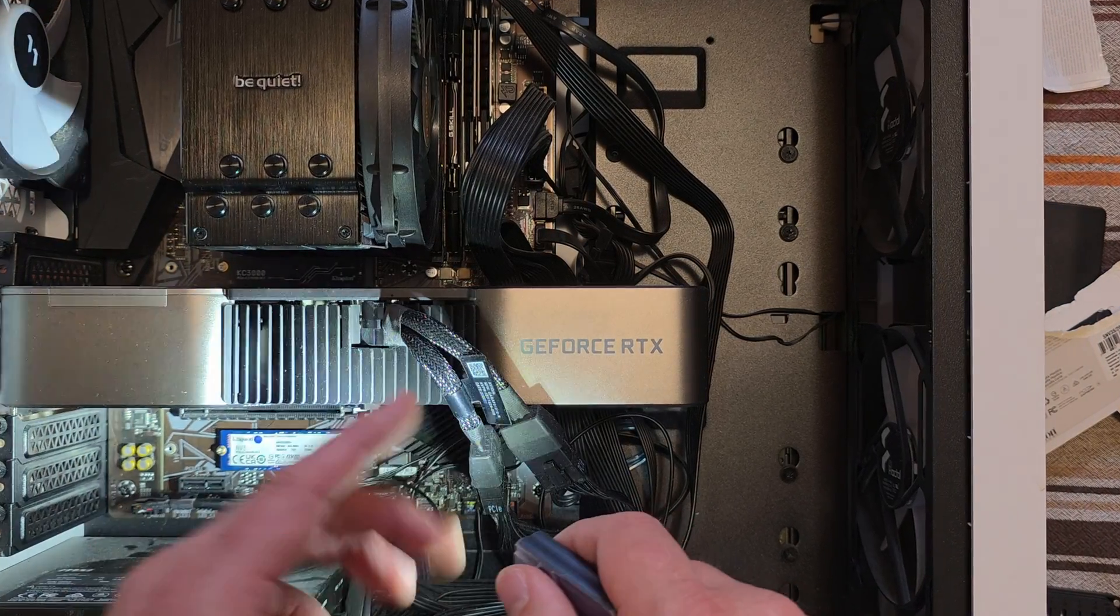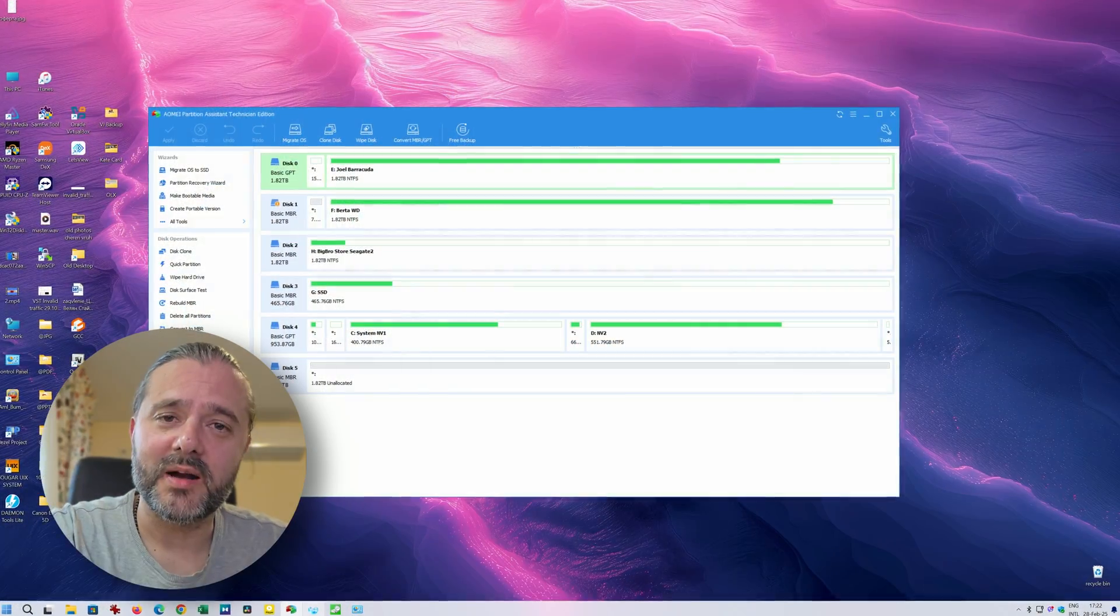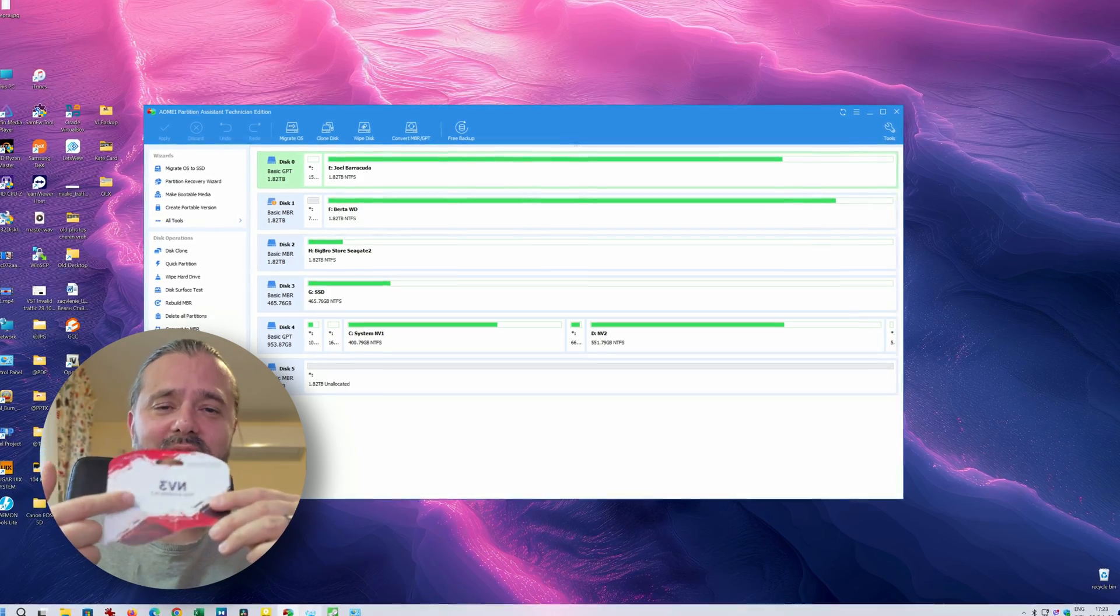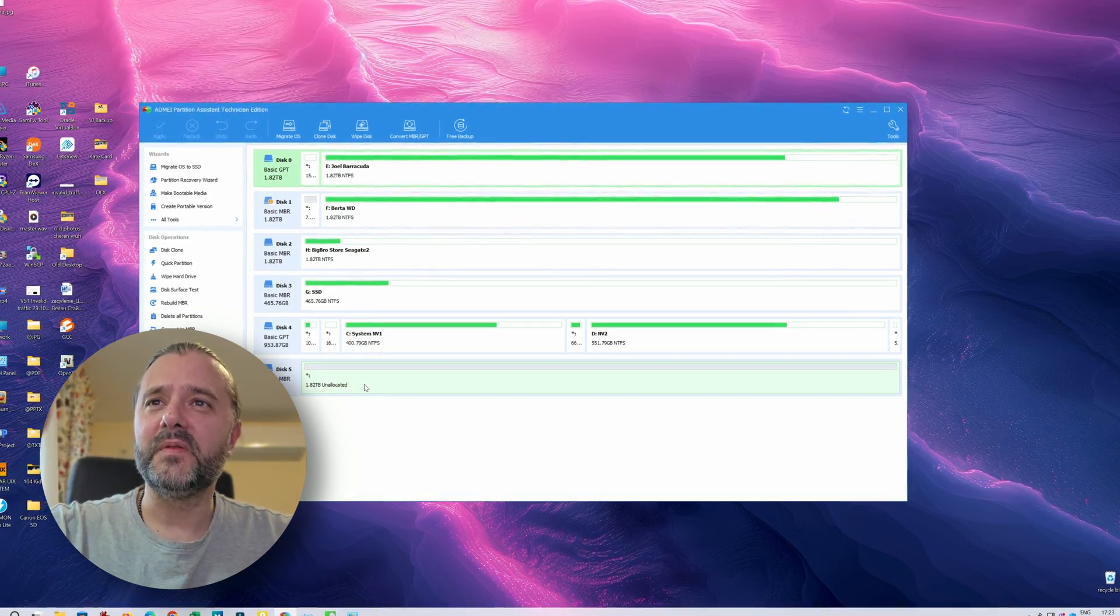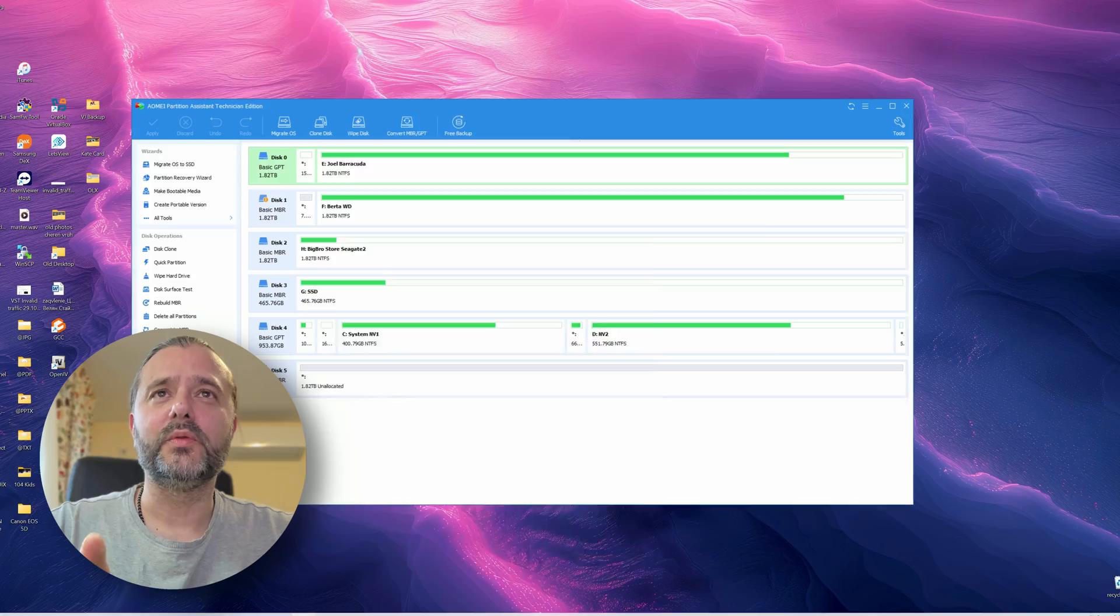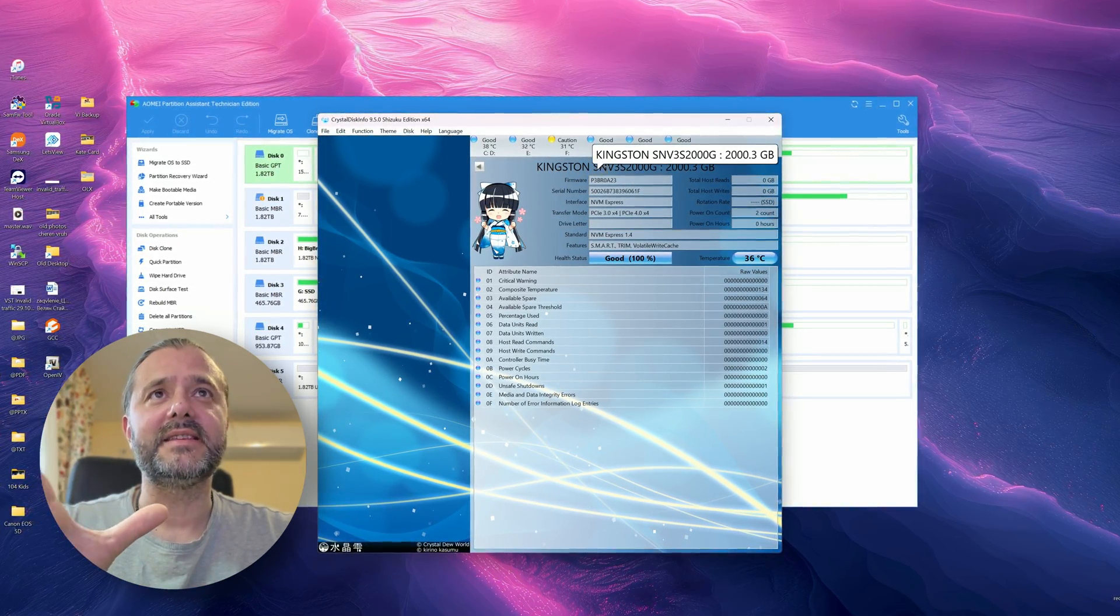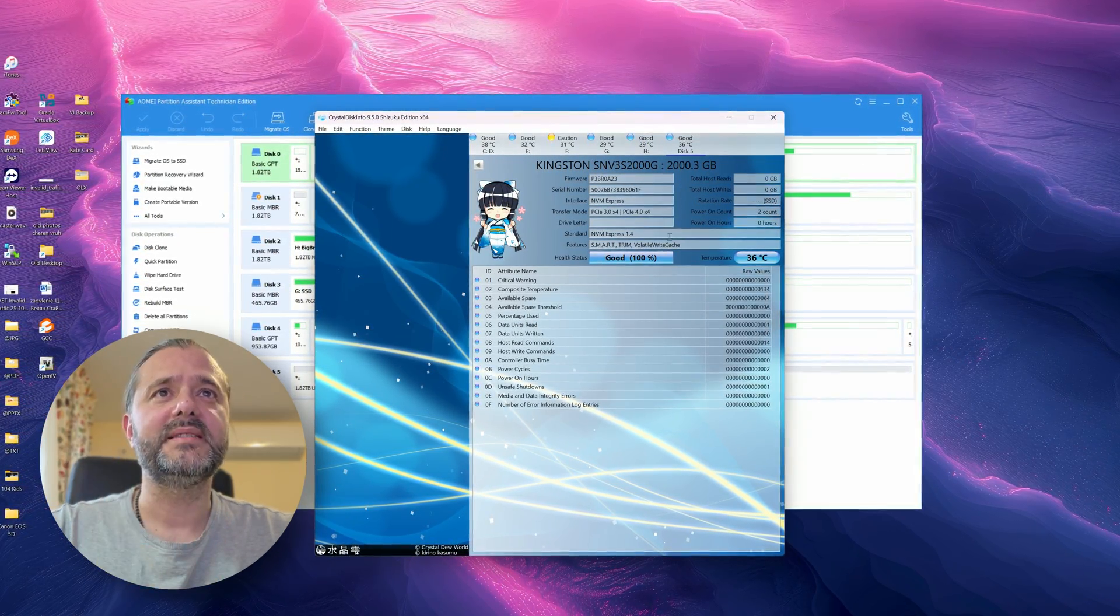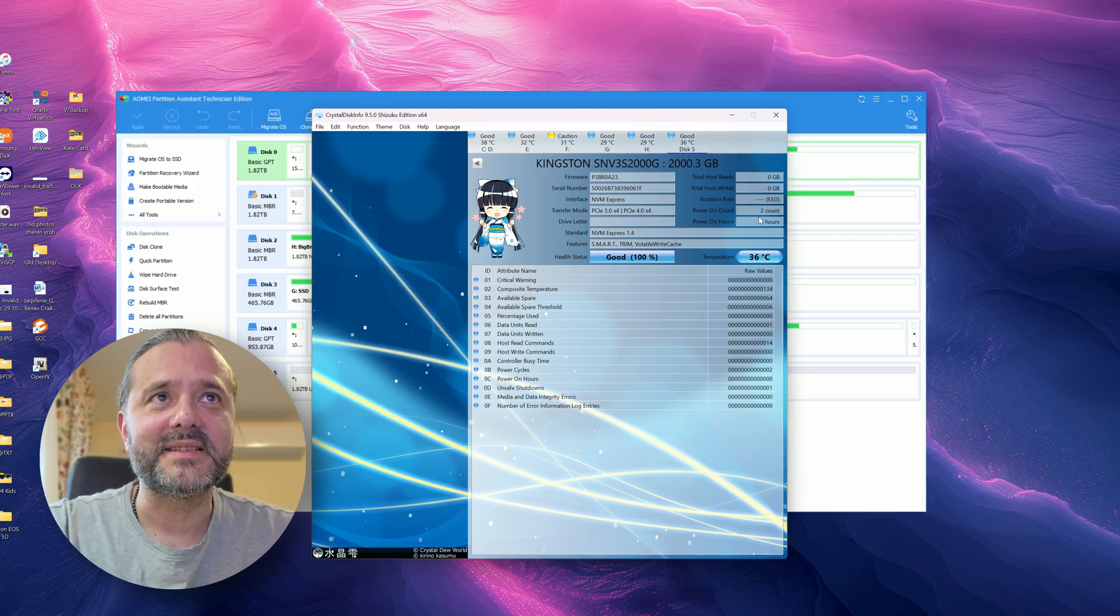So here we are back in Windows and the Kingston NV3 is already in my PC. The first thing we need to do is to format it, but before we do so, here it is. Kingston SNV, it's two terabytes, everything good, power on hours zero hours, it's absolutely brand new.